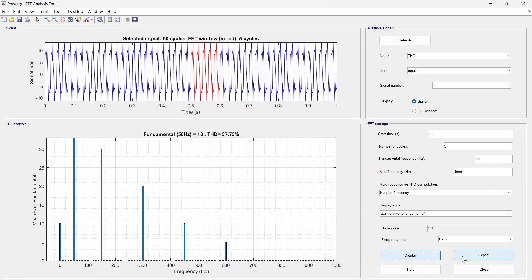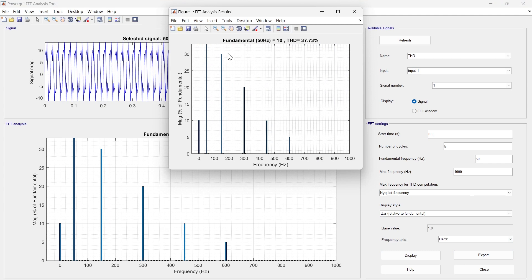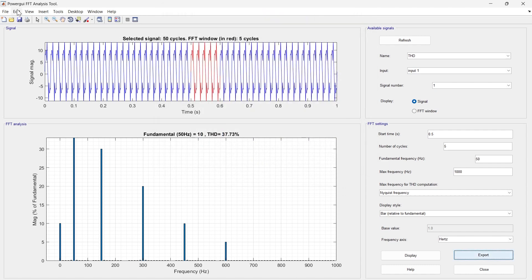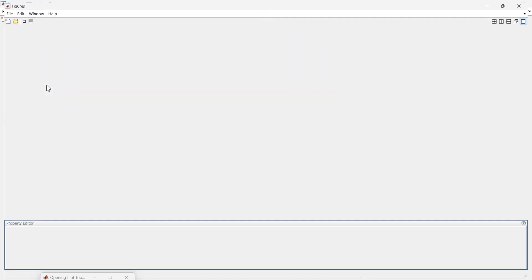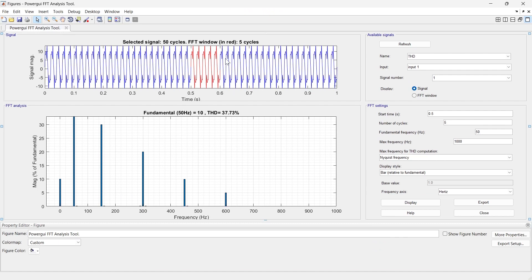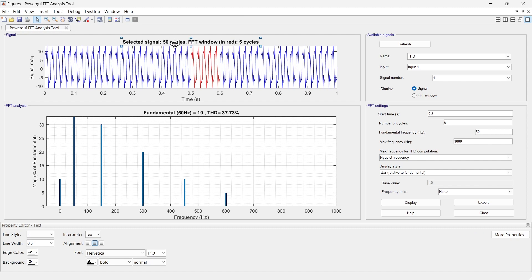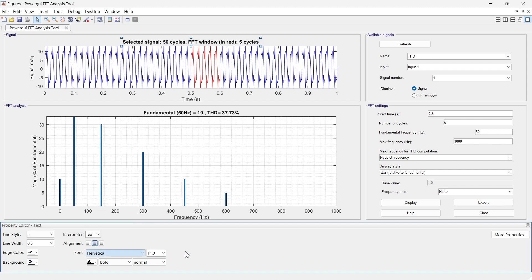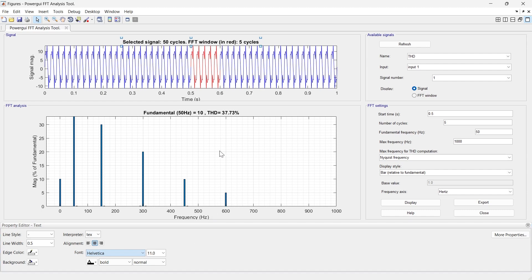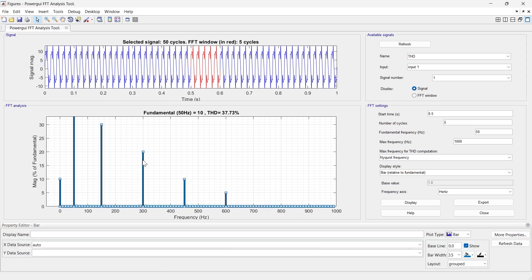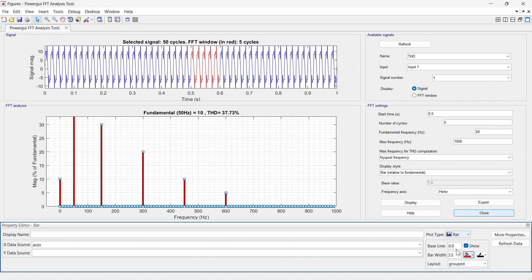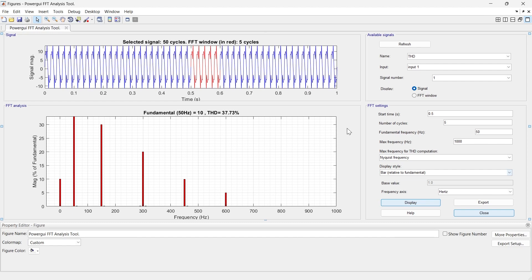You can export the FFT analysis by clicking the Export button — it exports as a separate figure that you can edit and save as JPEG or PNG. In figure properties, you can select any component to edit, such as the title, font style, font color, line style, and bar color. There are many customizations available — let me know in the comments if you'd like a dedicated video on that.